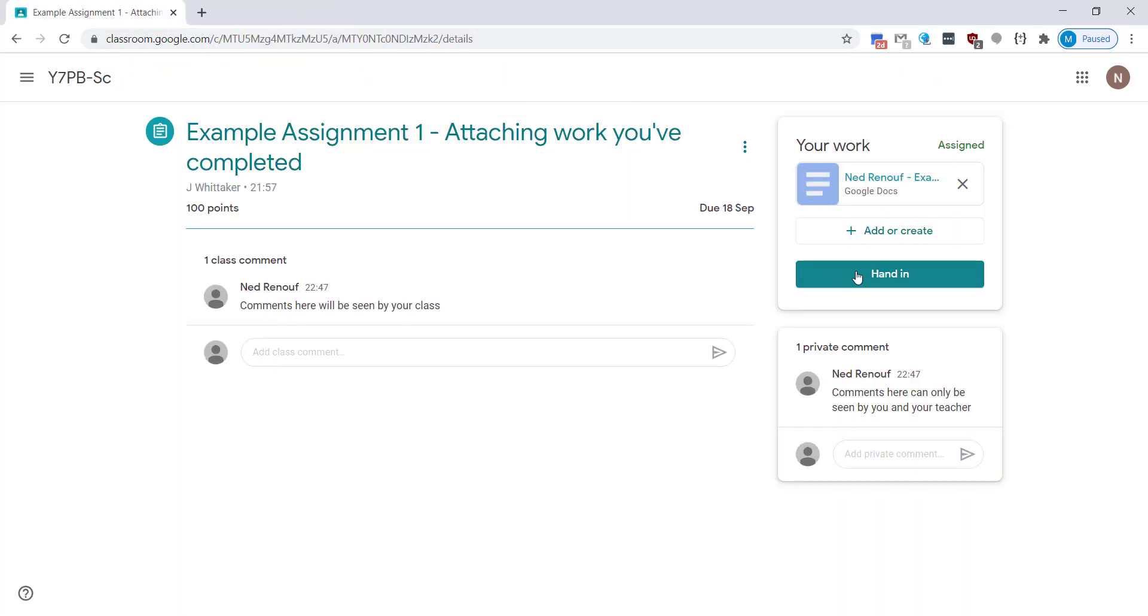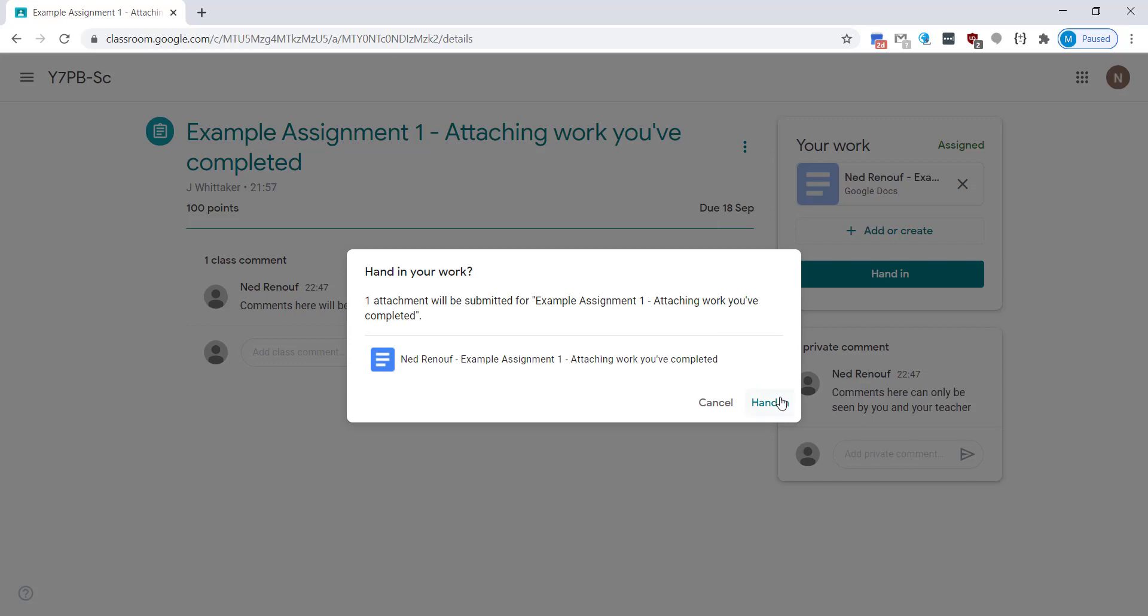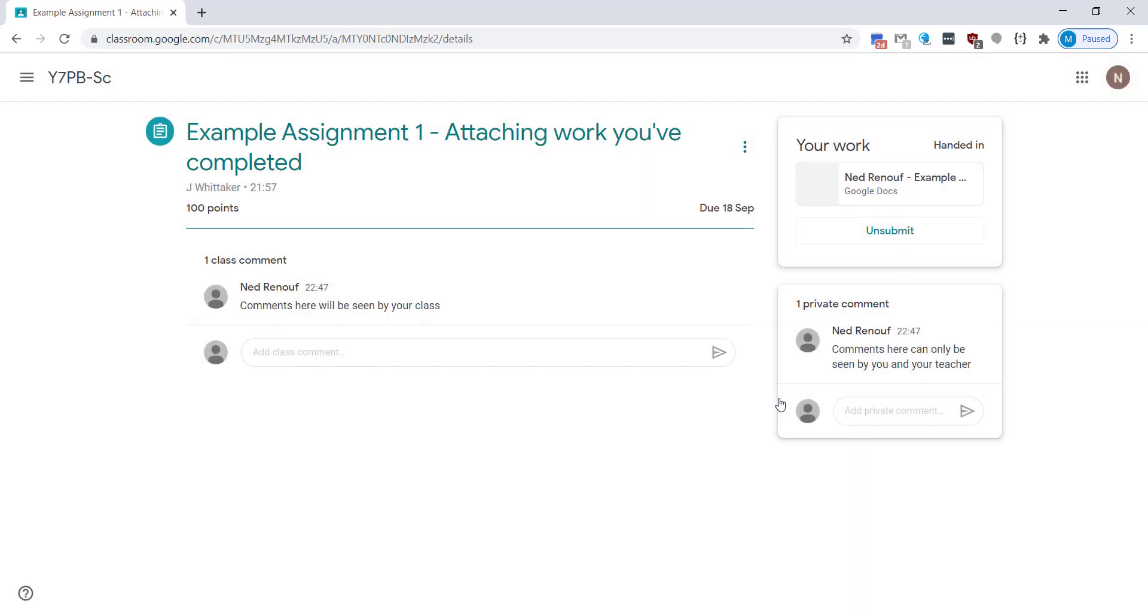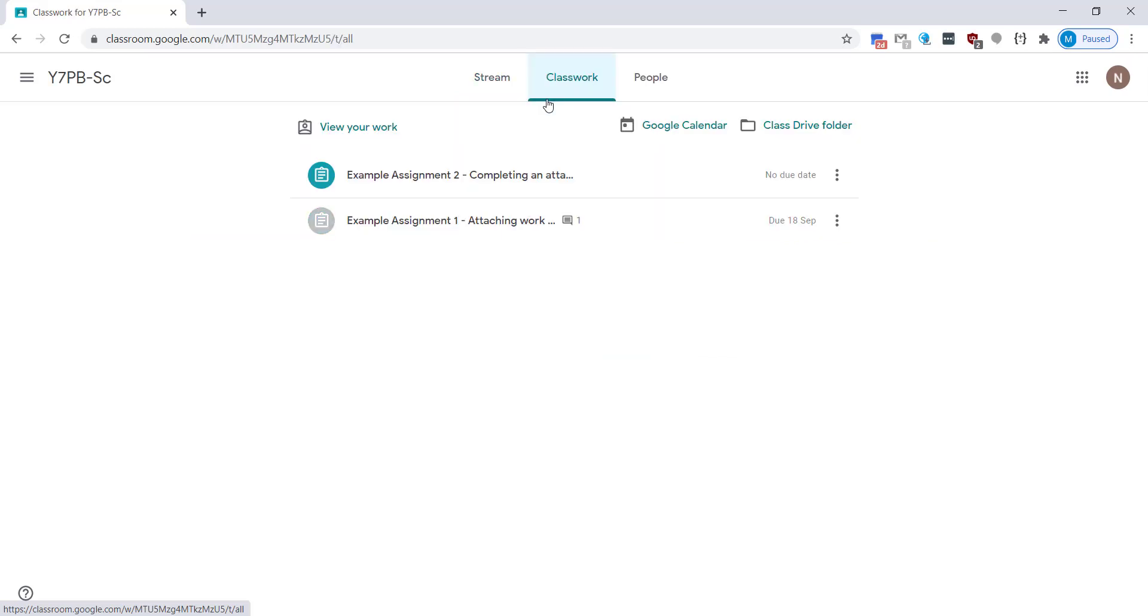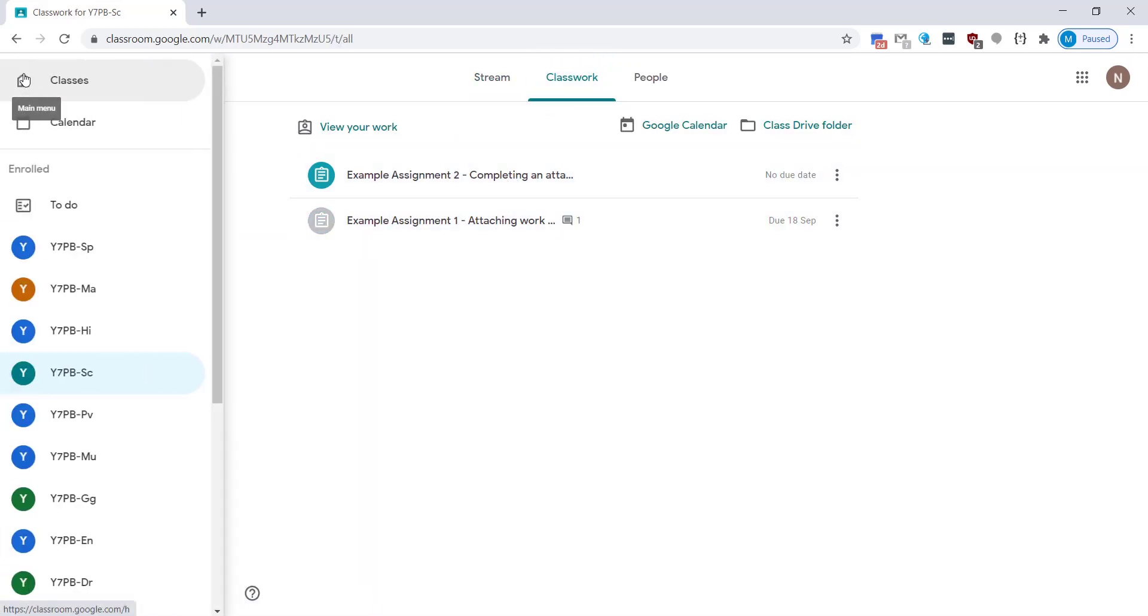Once you've finished it just close it down and always click on the hand in button. This way it will remove it from your to-do list and your teacher will be able to see that you've done the work. Once you're happy click on the link for the classroom to go back to the main stream and you can see now it's grayed out where you've done the work.